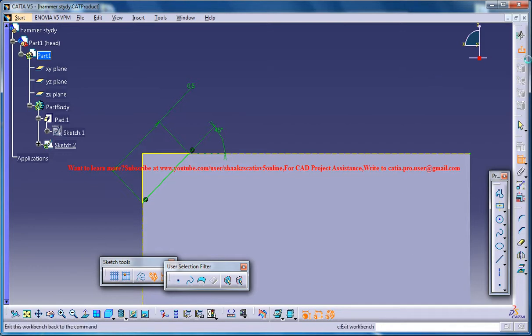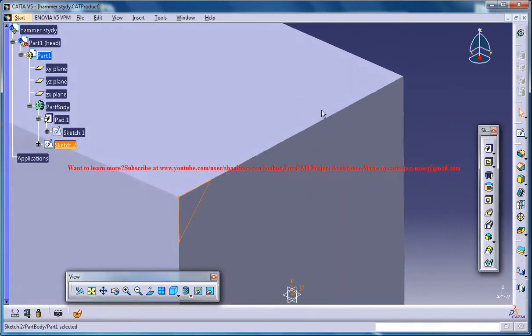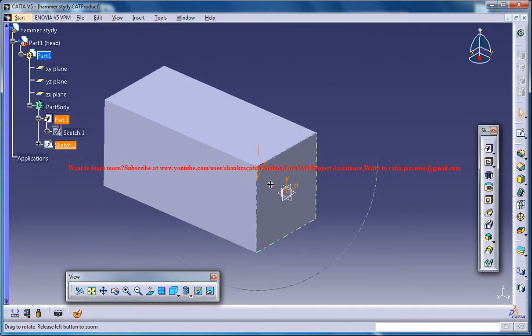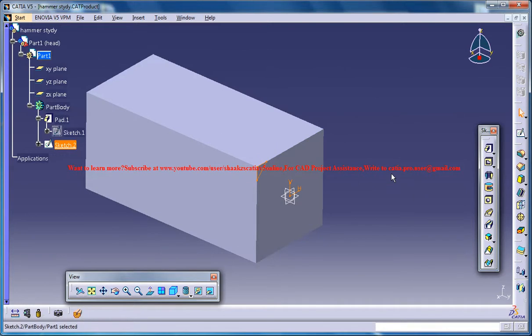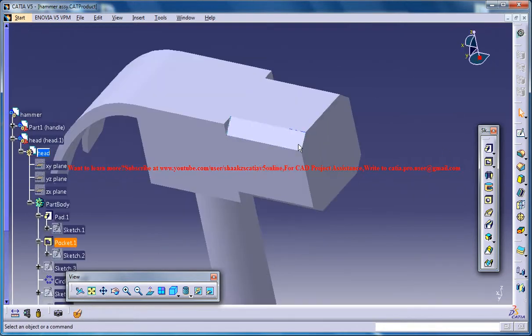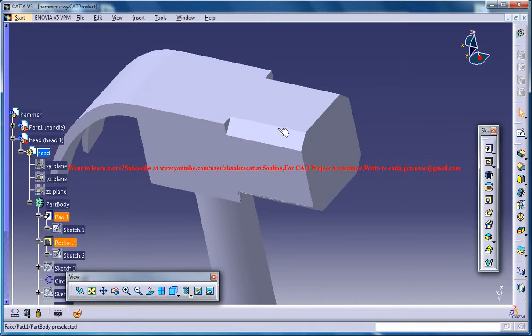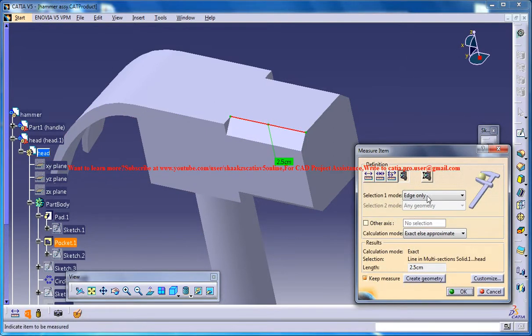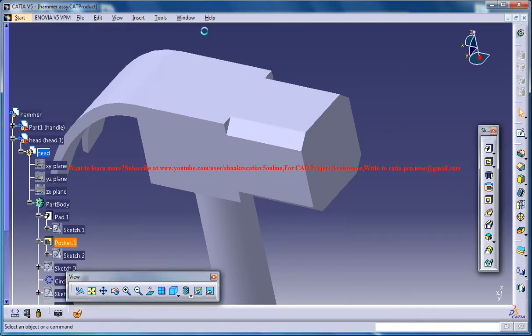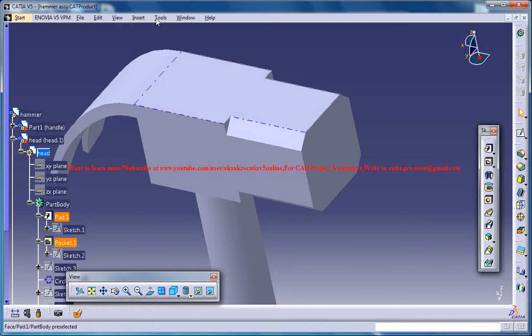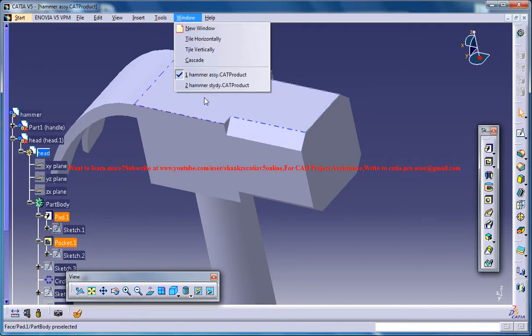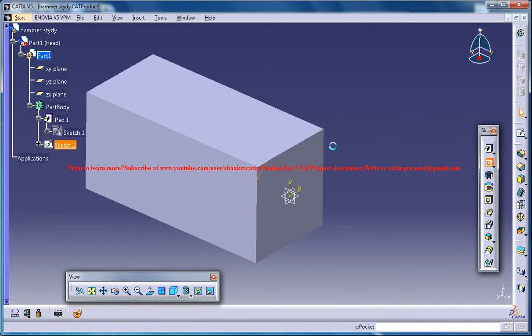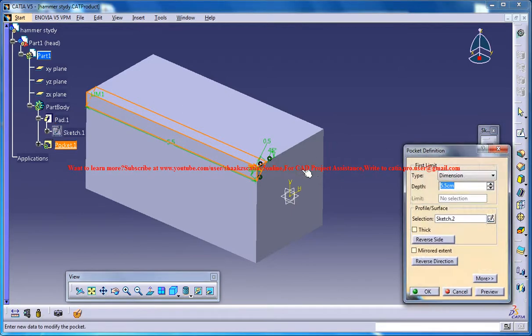Alright, now come out of the sketch and just do a pocket. Let's see how much pocket is required. That's 2.5 cm. So in your case if you are having the hammer in your hands you could measure and do this. Just select the sketch here and go for 2.5 cm.